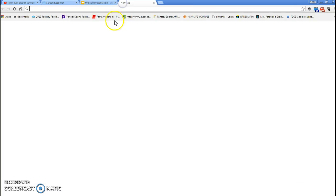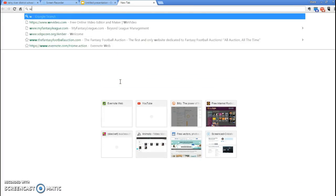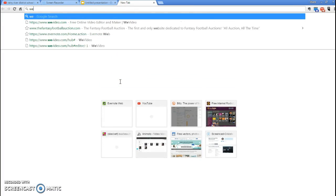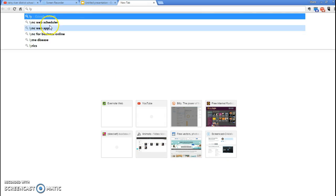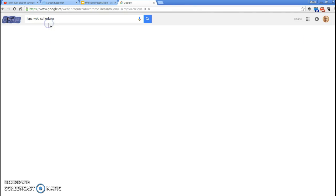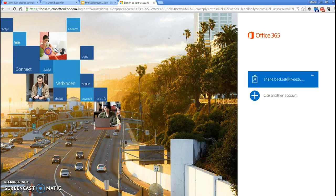We're going to do a quick Google search for Lync Web Scheduler. The first thing that will come up is sked.lync.com, so we're going to click to sign into our account.